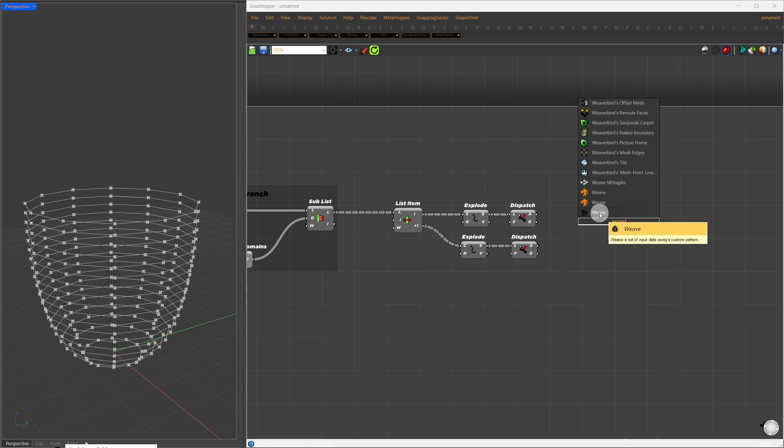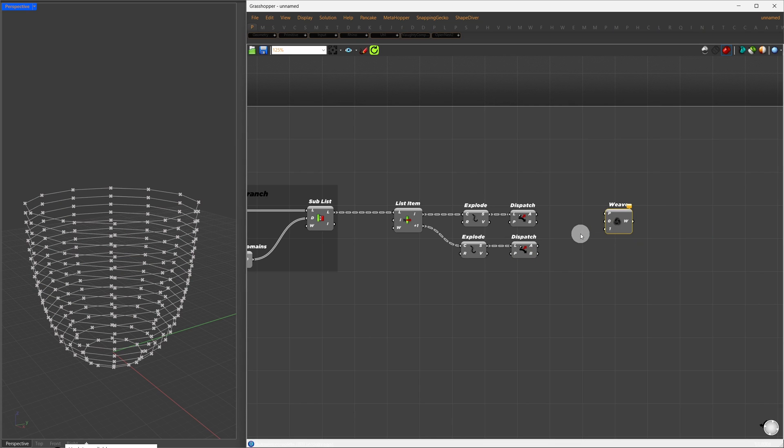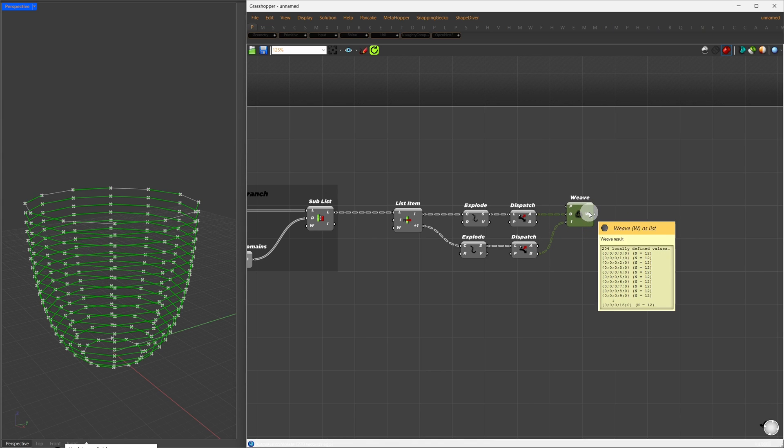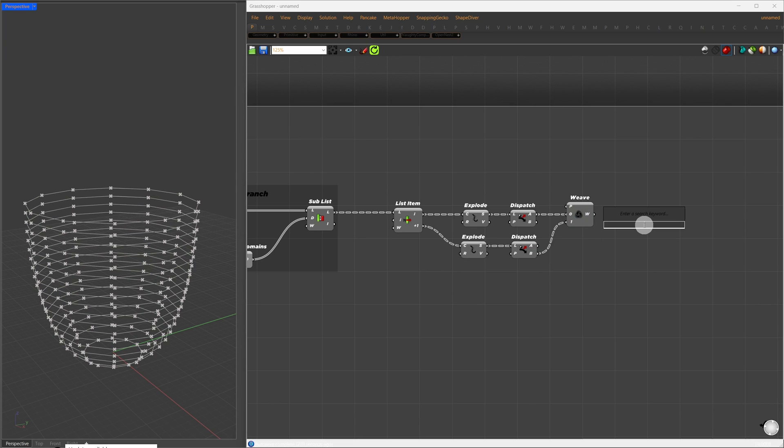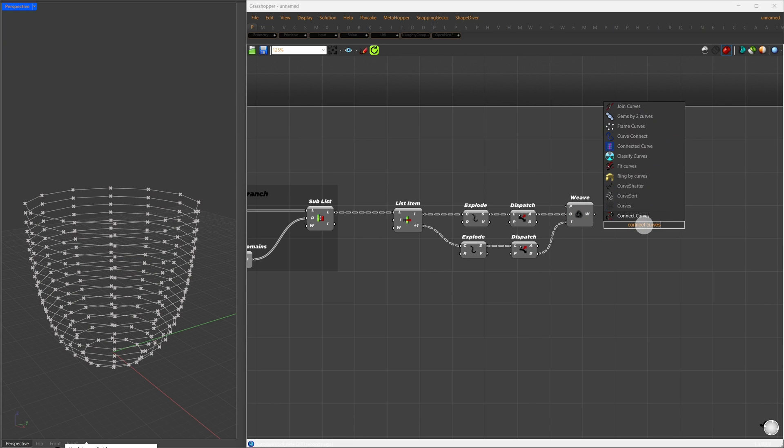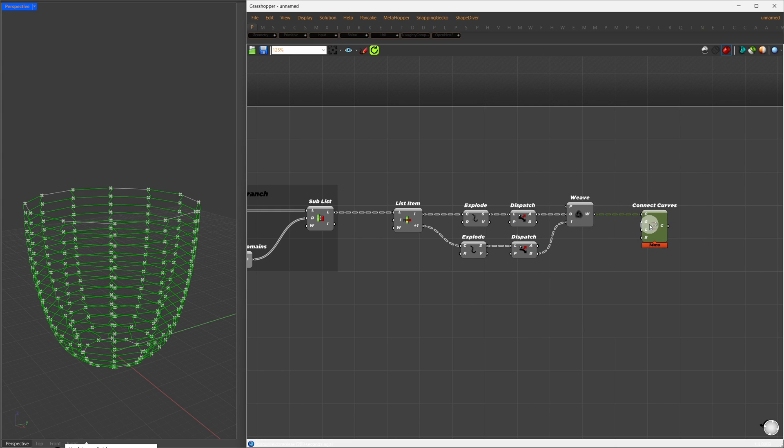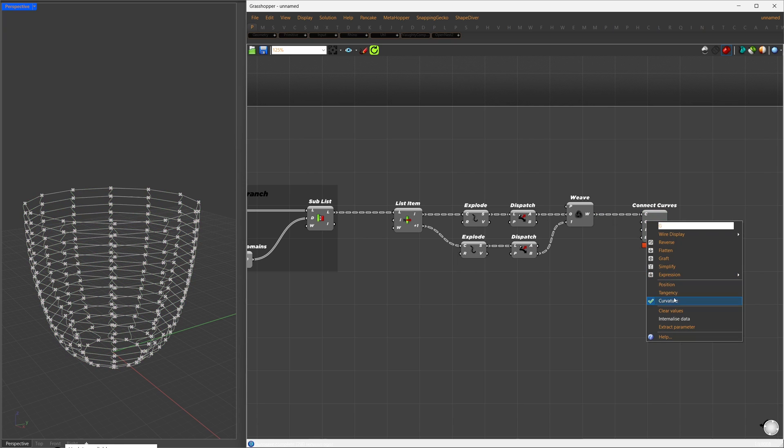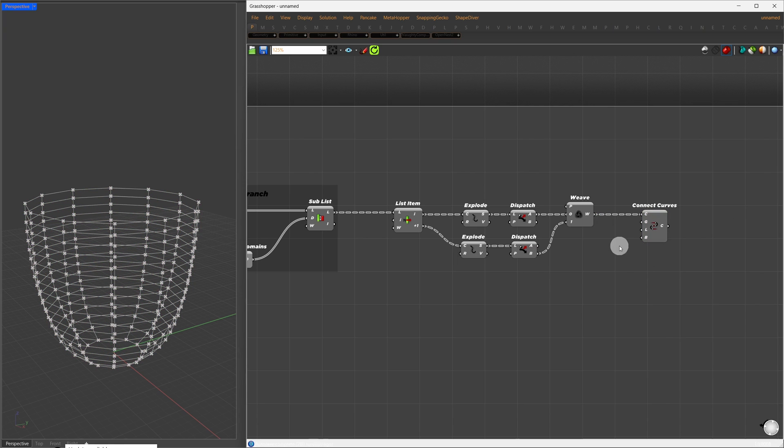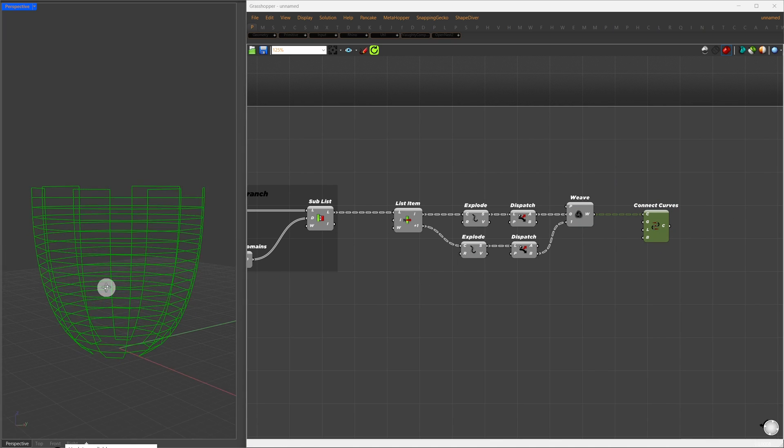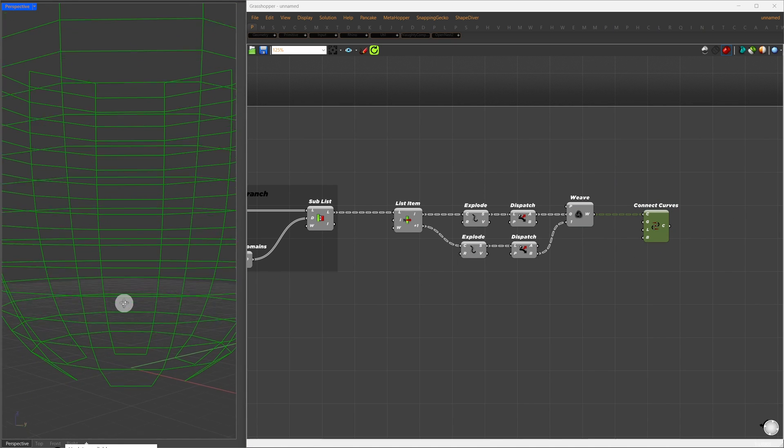To weave them back, I'll use the Weave component. From the first set, I'll select the A input, and from the second set, I'll select the B input. Once we weave them, I'll reconnect the curves using the Connect Curves component. I'll directly connect our woven curves into it. And for the connection type, I'll choose Position. This gives us a straight polyline. If you look at the result, it's nearly a perfect 90-degree turn.